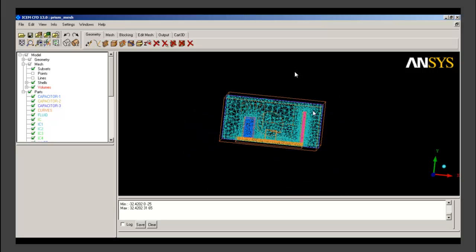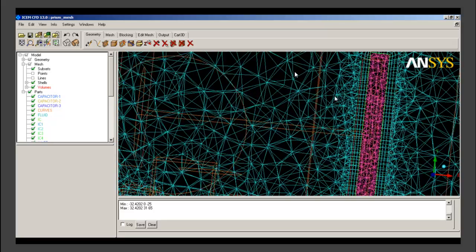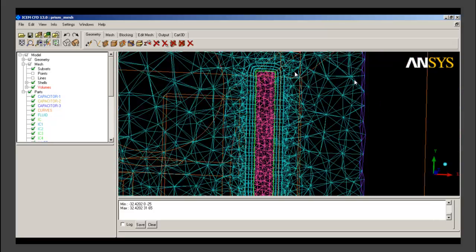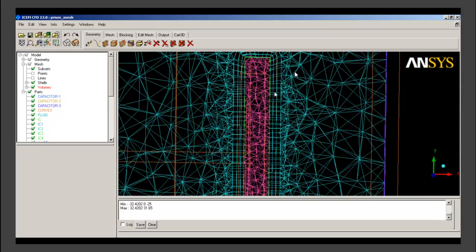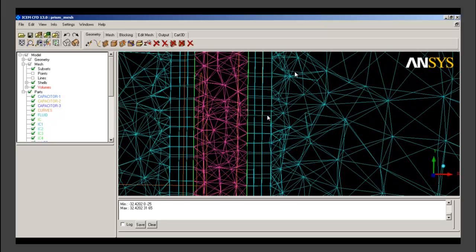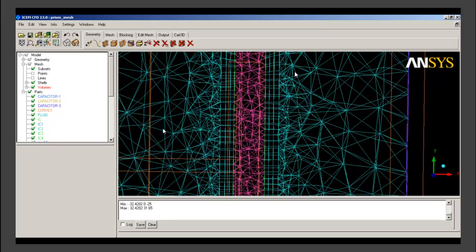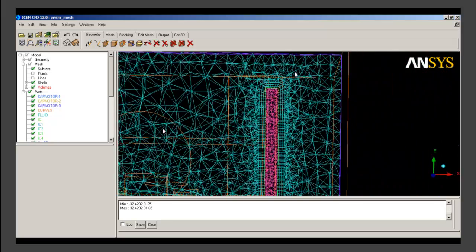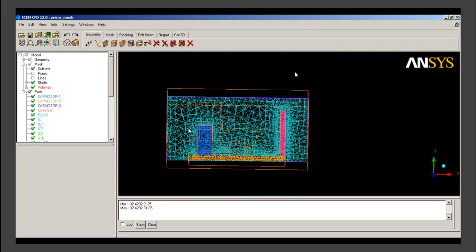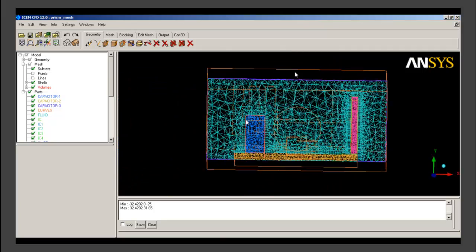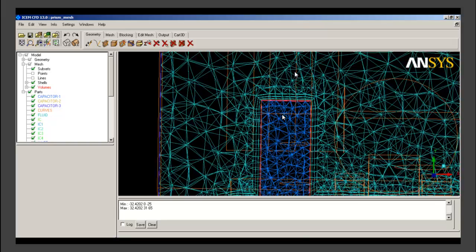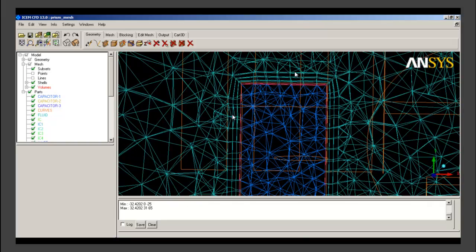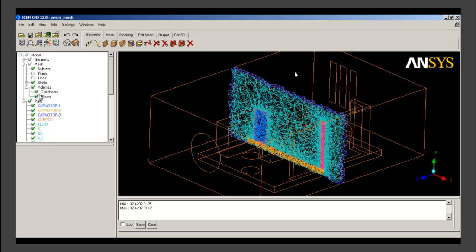You can see near the components, near the walls of the components, we see prism layer mesh. There are three layers that we have given as we gave in the individual part mesh parameter settings. After the prism layer, the prism layer mesh has merged with the volume mesh. Again for this component there are three layers of prism. And rest of the mesh inside the volume is tetrahedral.